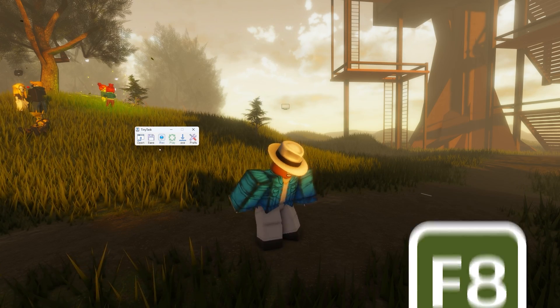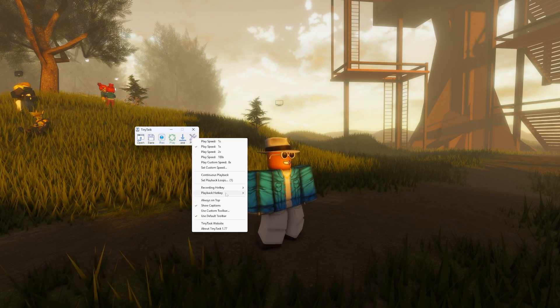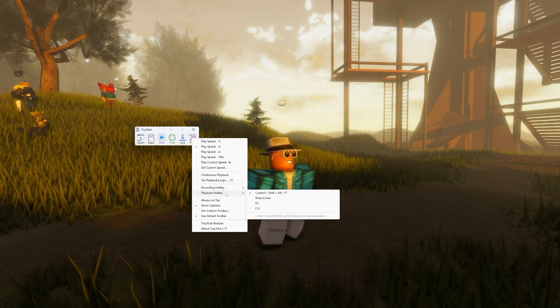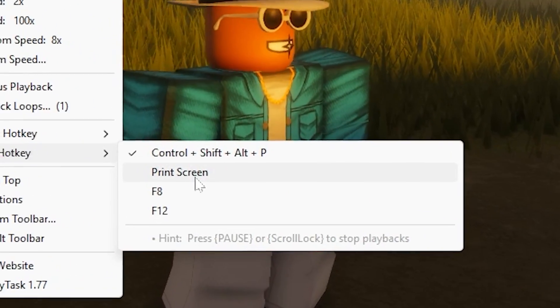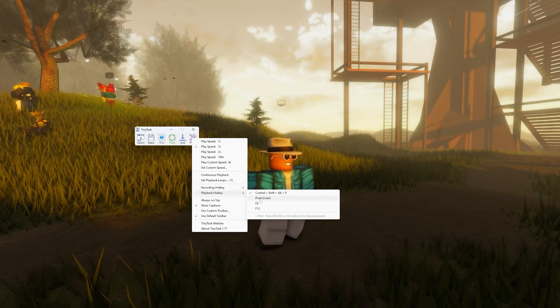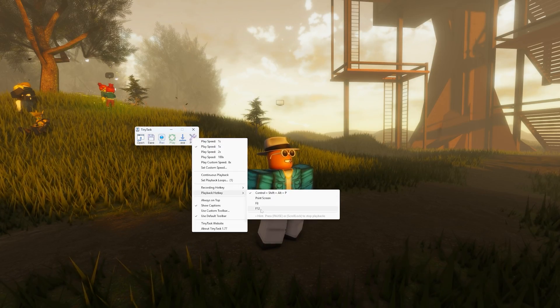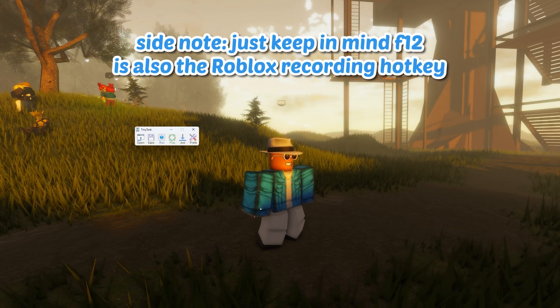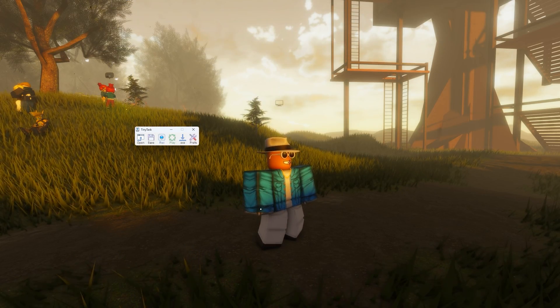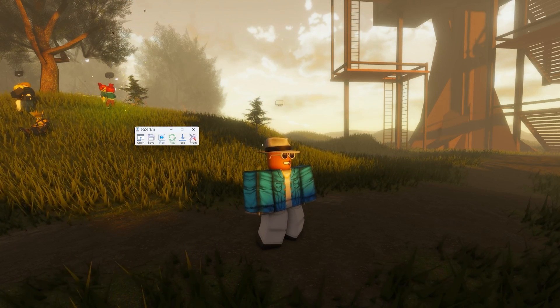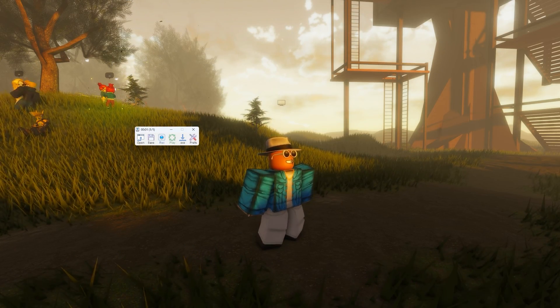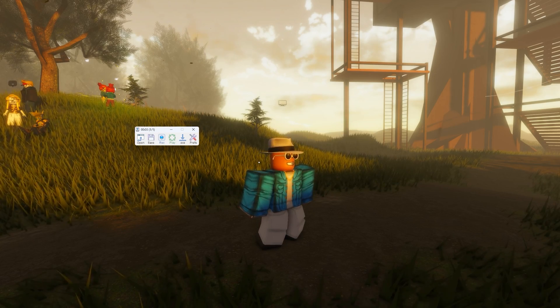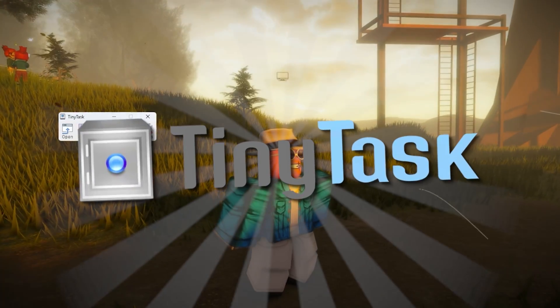And if you press F8 again, it will stop. And now if you want to play that recording, you can select a different button. The best one you could use is F12 — that'll be the F12 key on your keyboard. That will go ahead and play your recording and then you can press F12 again to stop it.